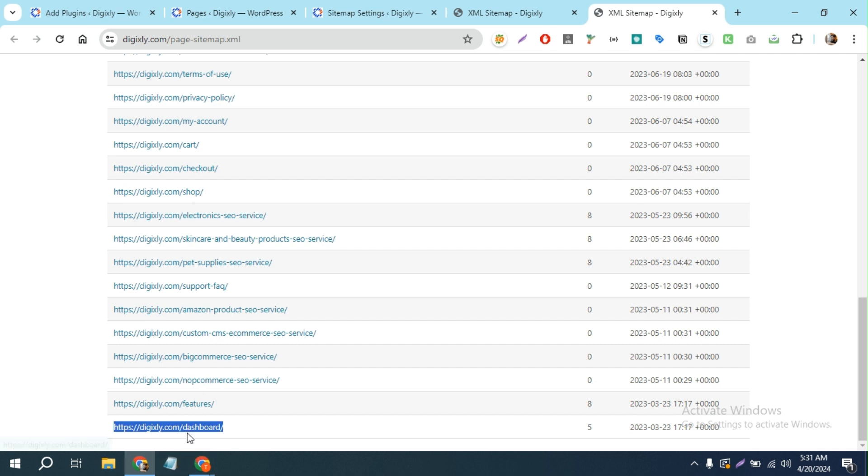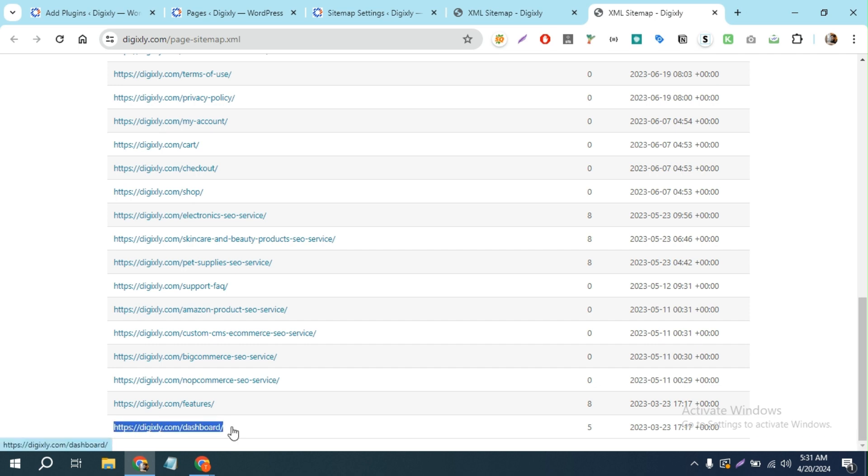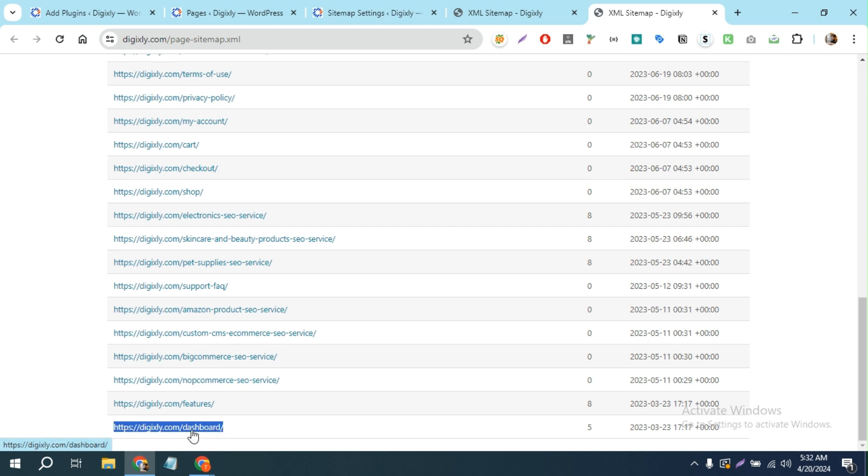Right, so in my case this is one of the not important, unnecessary links in my sitemap, so I wanted to remove this. Let me show you how I can remove it. First of all, I have to find out the post ID to remove this URL.